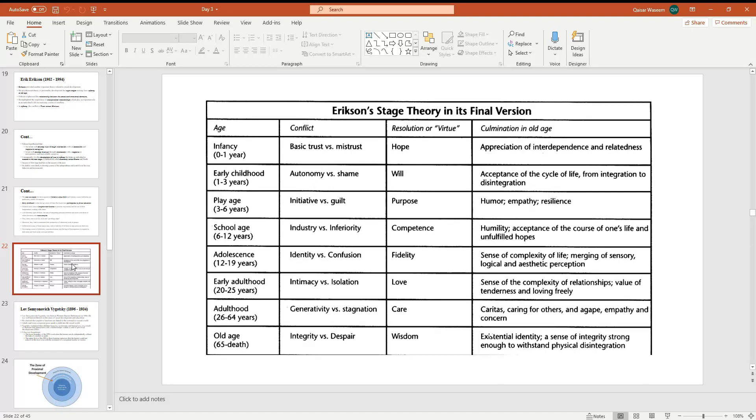Next, seventh stage, adulthood from twenty to sixty-four years. Conflict: generativity versus stagnation. Resolution in old age: caritas, caring for others and aging, empathy and concern.